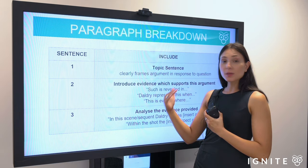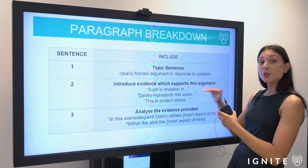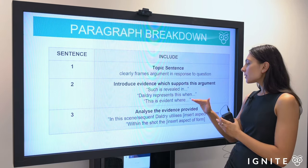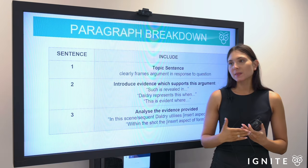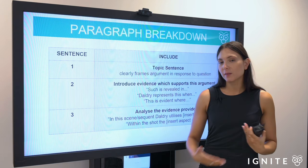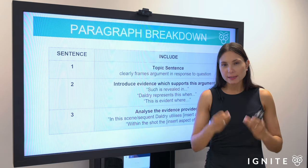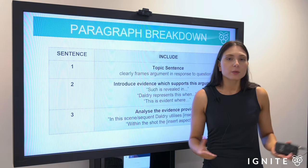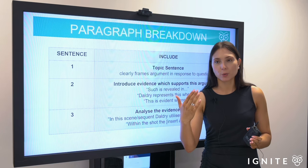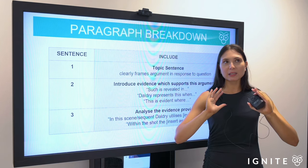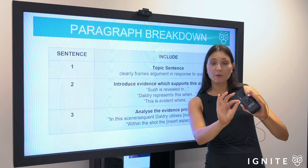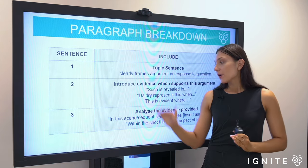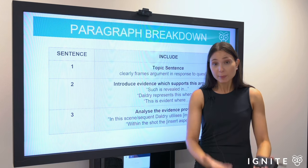You can start your scene-framing sentence with phrases like 'such as revealed in' and then frame the scene, or 'the director represents this when,' or 'this is evident where.' This is quite useful because a lot of students know what scene they want to use and what techniques are in it, but they get stumped on how to actually start that sentence. So remember: the topic sentence frames the thematic focus for the paragraph in relation to the question, and after that you quickly introduce the scene to show that your evidence backs up your topic sentence.